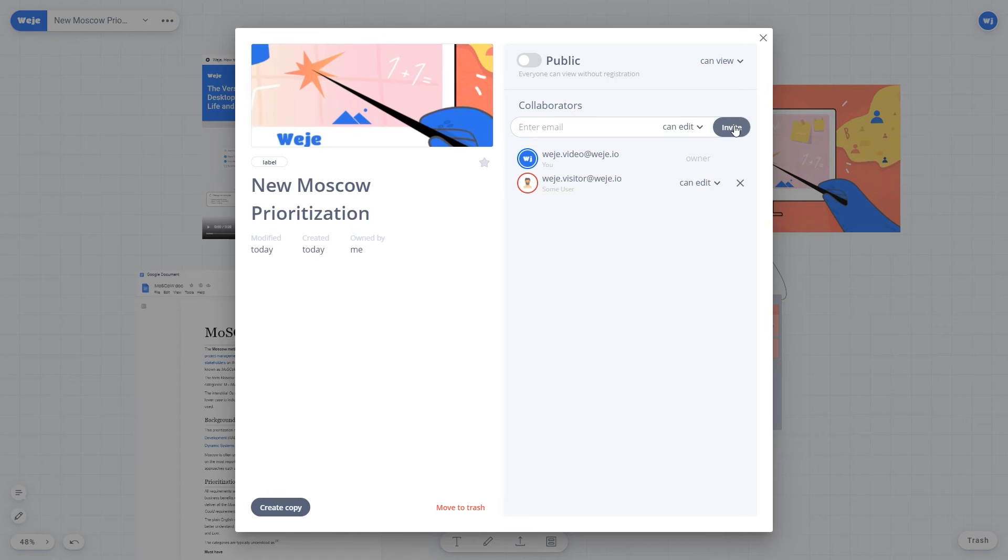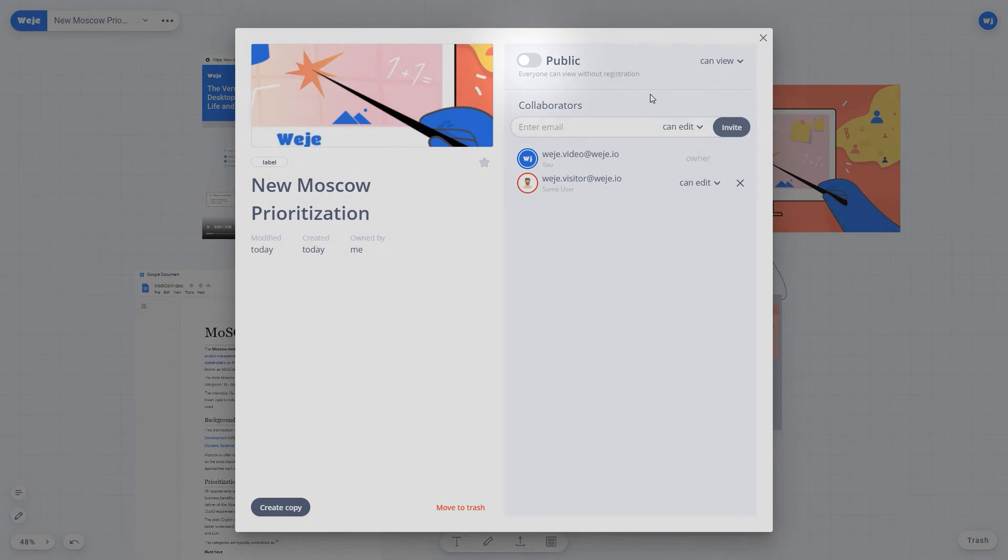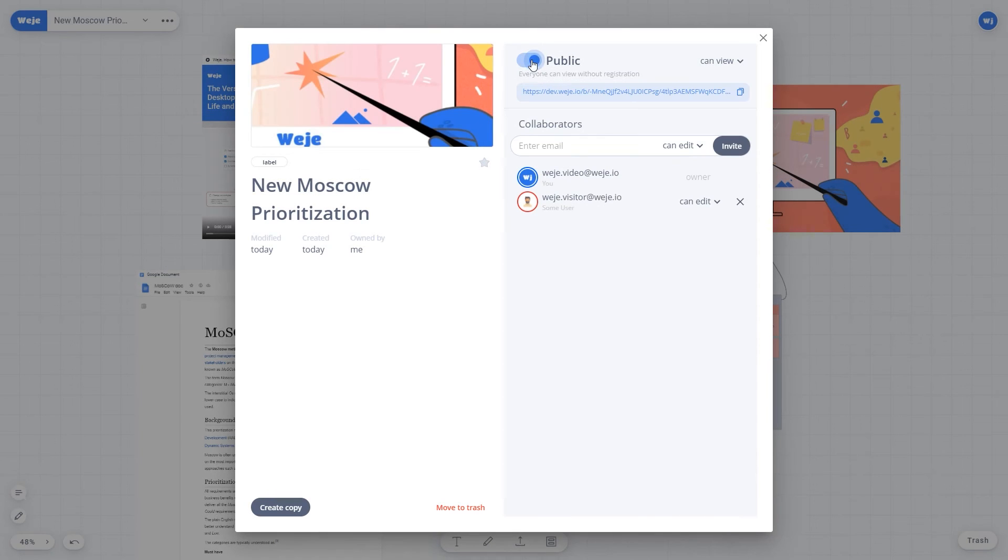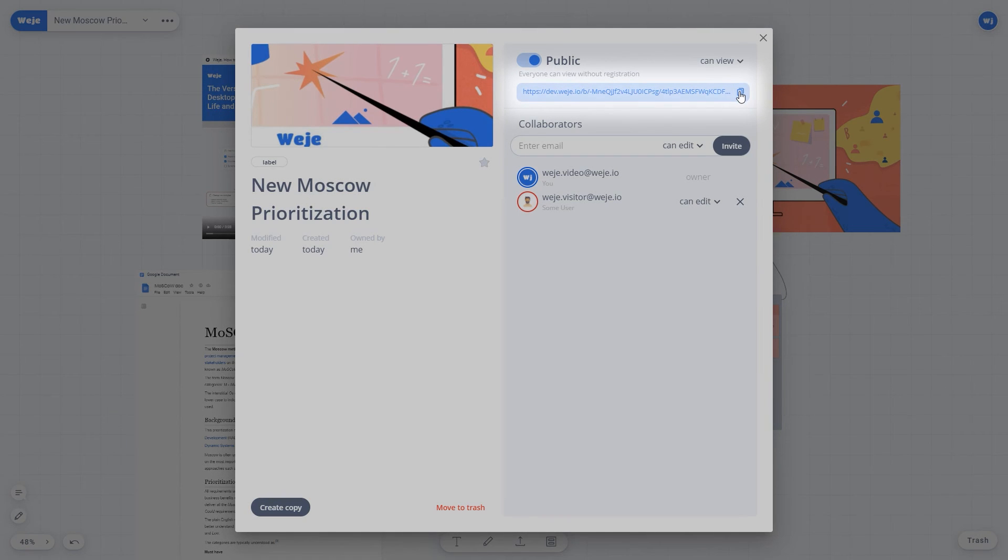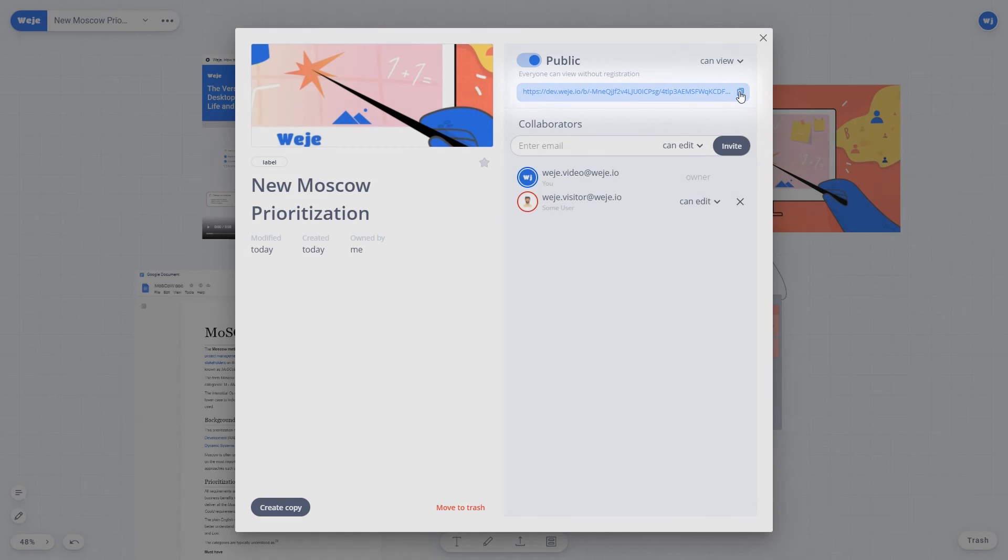Users can give access to a board using a link. To do that, click the Publish button and select a property for the user you're inviting. Copy the link and send it to that user. Even unregistered users can open the board with this link.